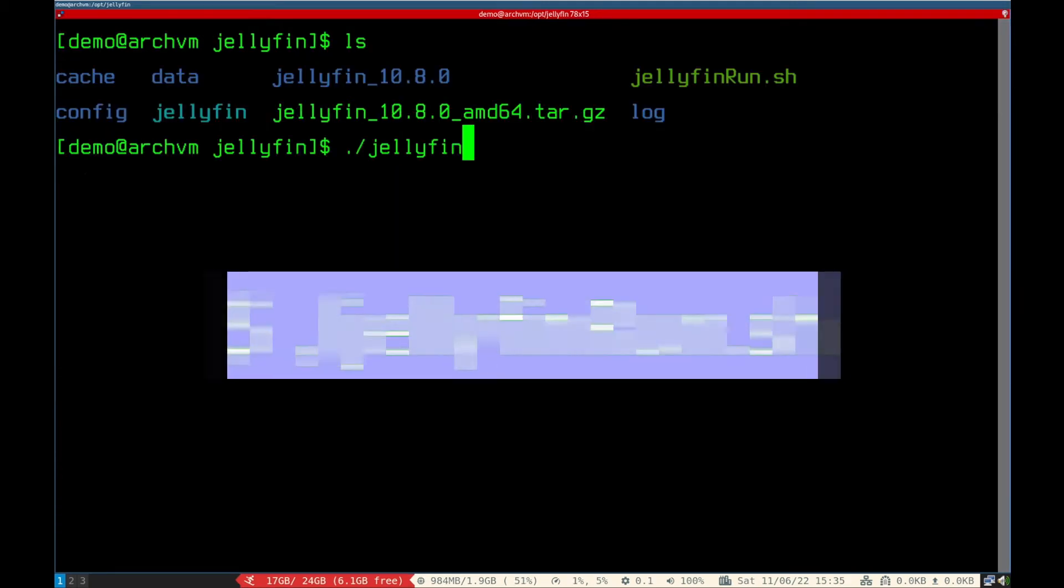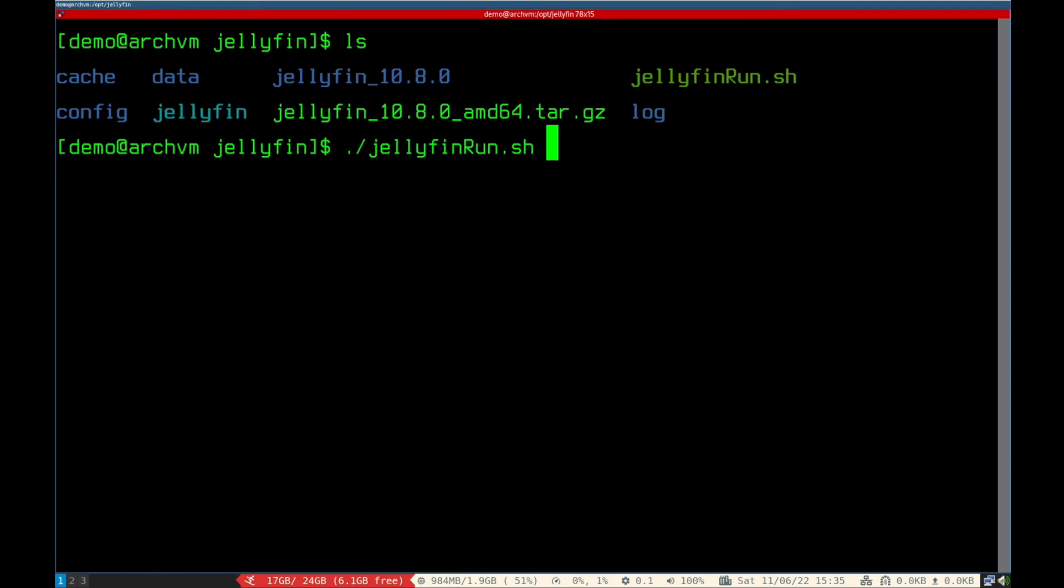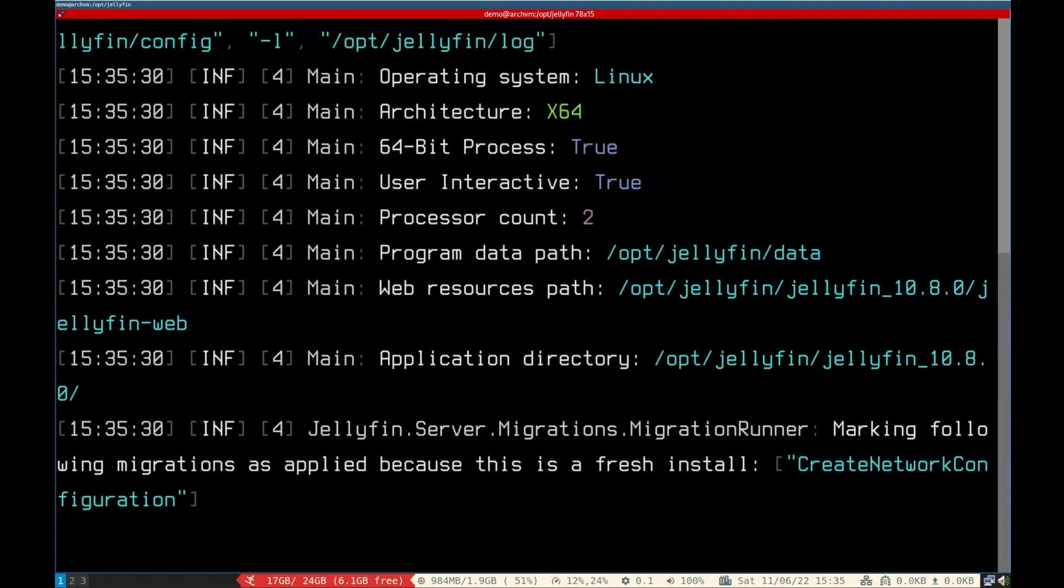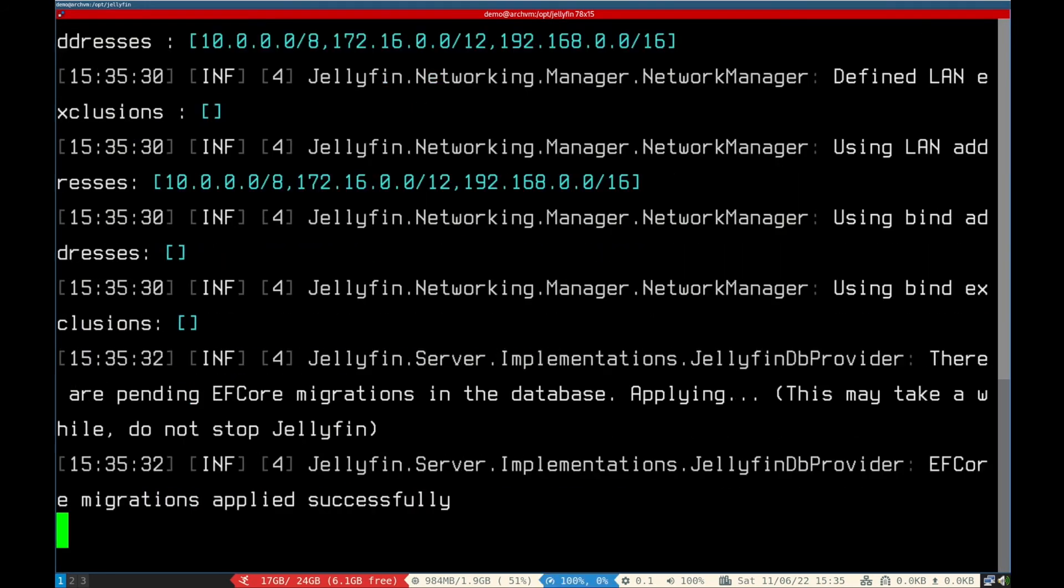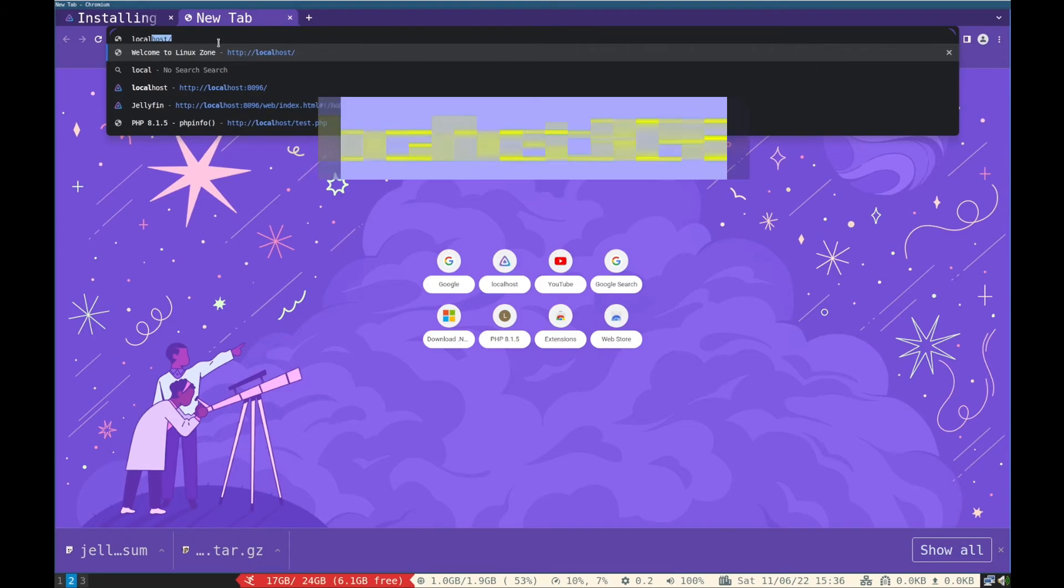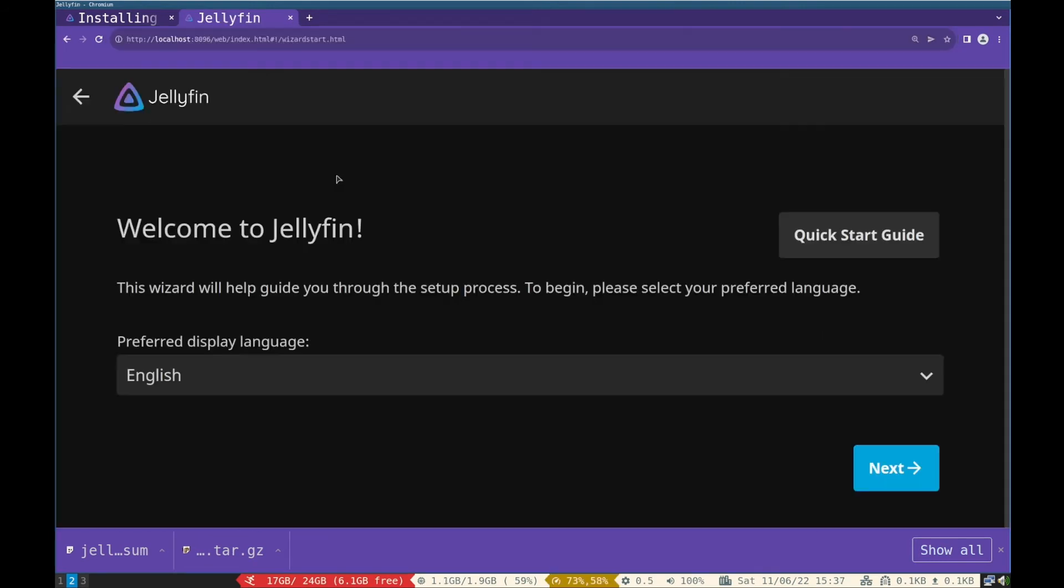Now it's time to run Jellyfin media server. Run the .sh file like this. And put this address in web browser localhost 8096. You will see welcome screen.